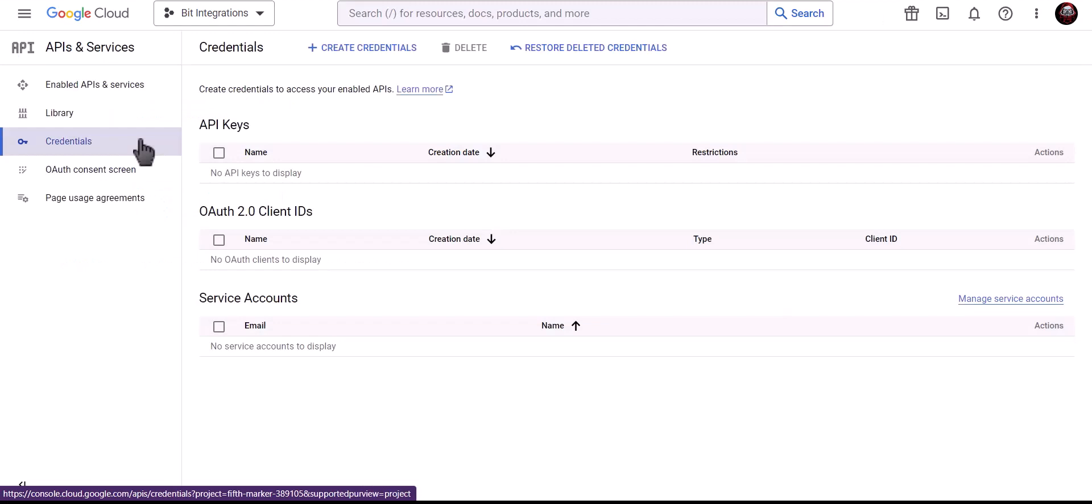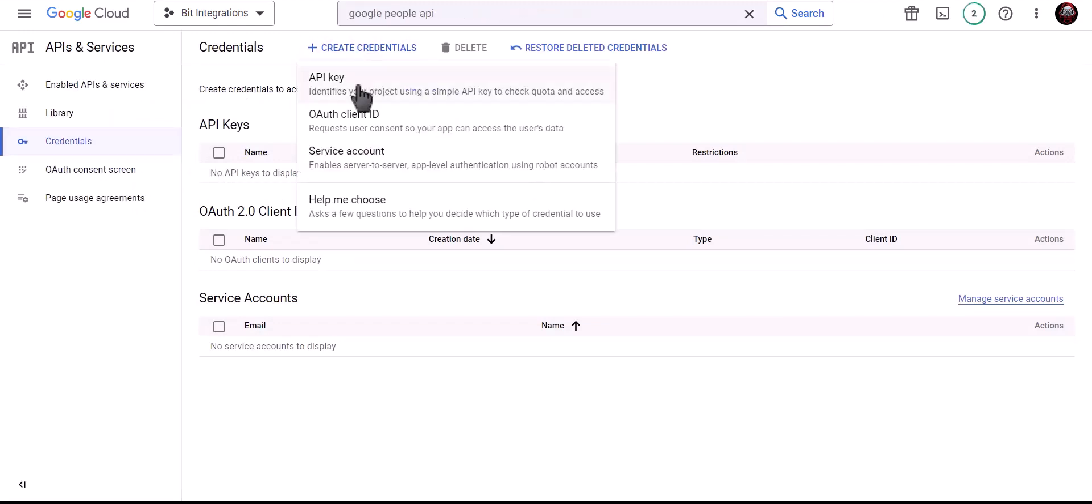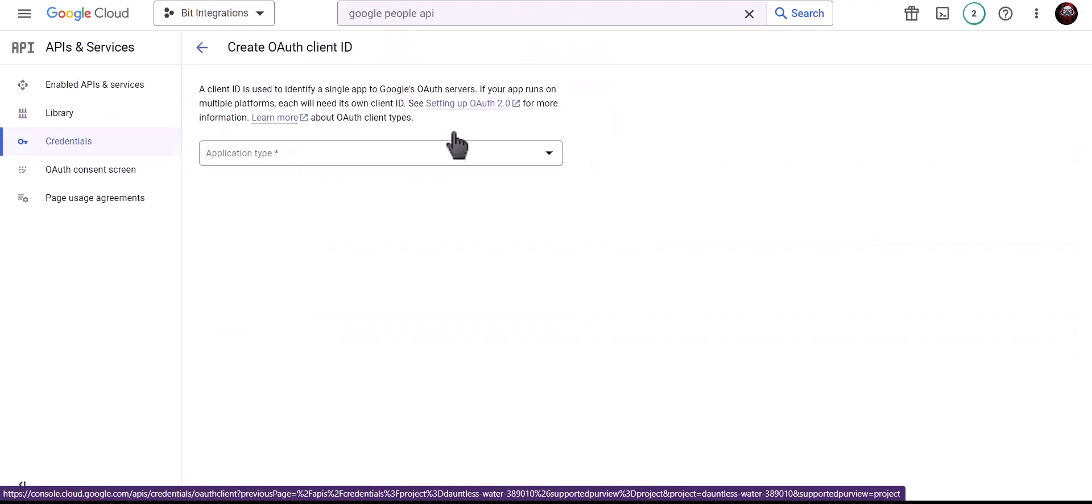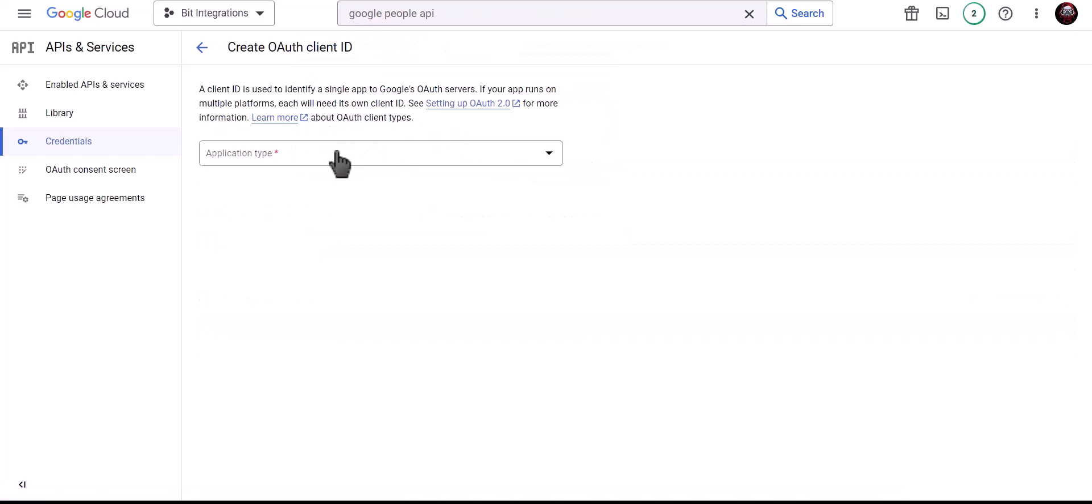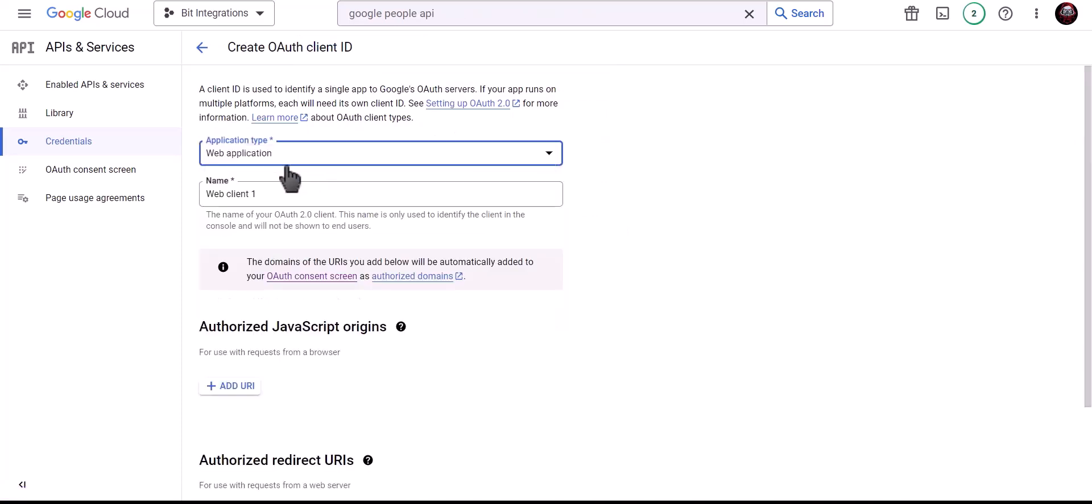Create Credentials. Choose OAuth Client ID. Application Type Web Application. Give a meaningful name.